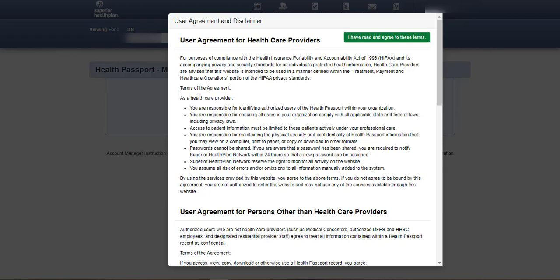The following webinar is a demonstration on how to navigate Health Passport. Health Passport is a patient-centered, internet-based health record. It makes a foster child's information available to authorized providers and medical stakeholders, such as medical consenters and caseworkers.